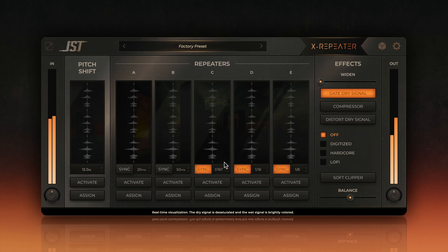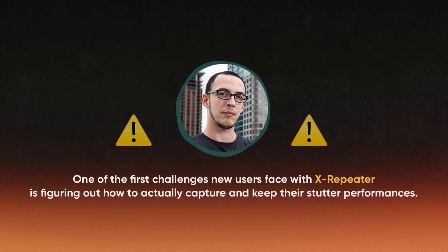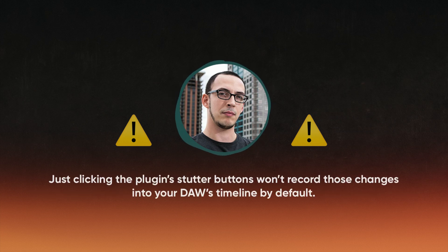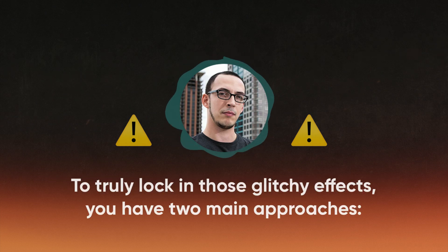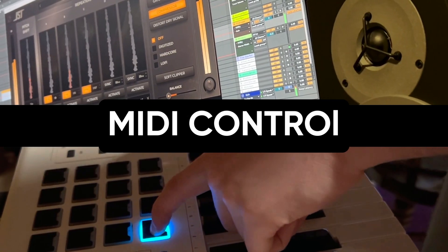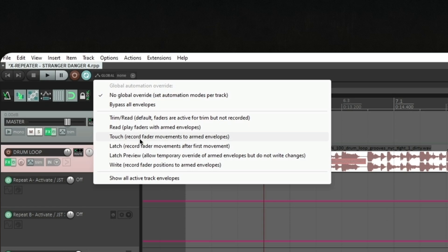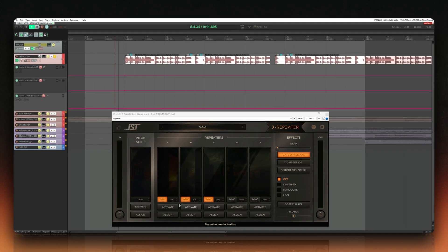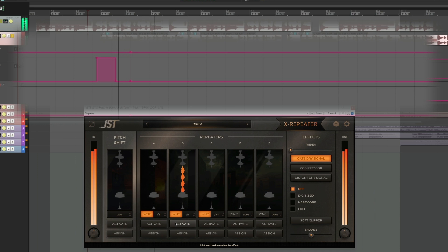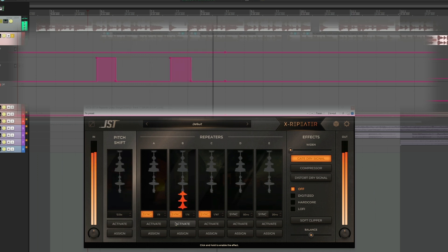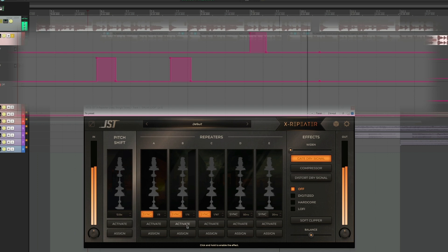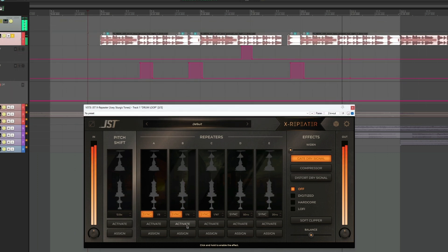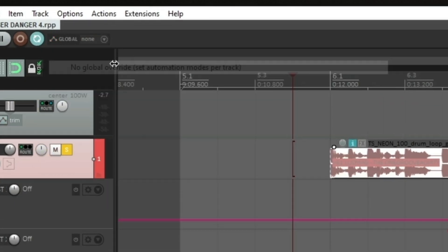With these controls in mind, let's move on to the performance side of things. One of the first challenges new users face is figuring out how to capture and keep their stutter performances. Just clicking the plugin's stutter buttons won't record those changes into your DAW's timeline by default. To truly lock in those glitchy effects, you have two main approaches: automation and MIDI control. In most DAWs, you can enable write or latch automation mode and then trigger the stutter effects while your track is playing. Your DAW will record every move you make on the plugin's interface — like pressing the stutter buttons — and play it back perfectly every time. Your performance is etched into the track's timeline. If you're not seeing the automation lanes, just open your track's automation view and look for parameters named after XRepeater's controls.